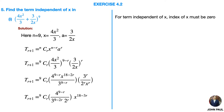Therefore we get 18 − 3r = 0. There should not be an x term, so we set the power equal to 0.